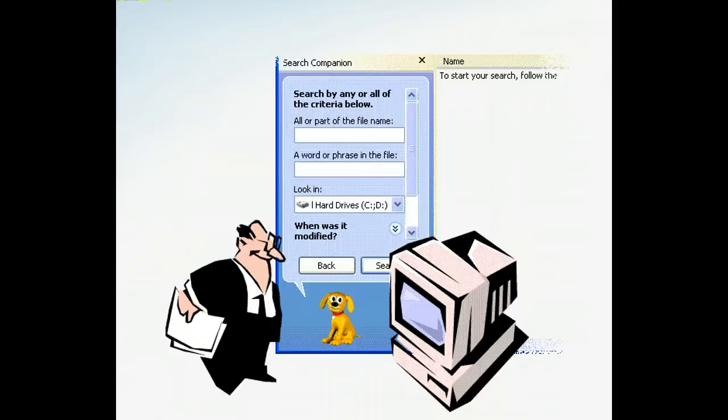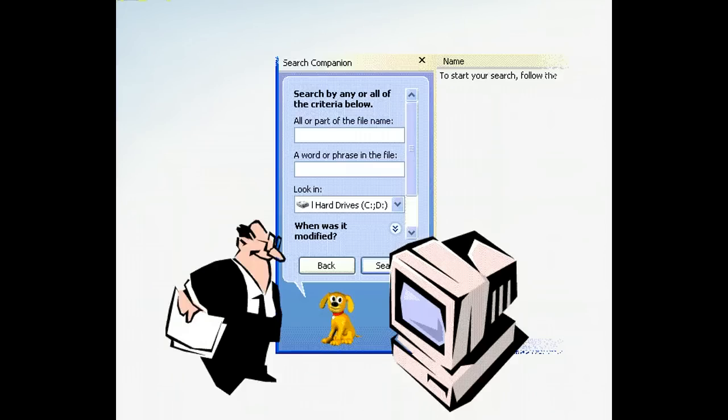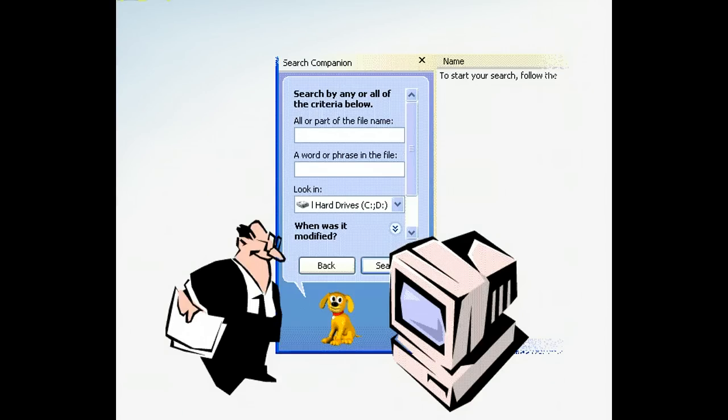There's no substitute for a well-organized computer system when it comes to productivity. But Search Companion can help you locate files and folders when all else fails. In fact, you may find Search Companion so handy that you give up searching on your own entirely.